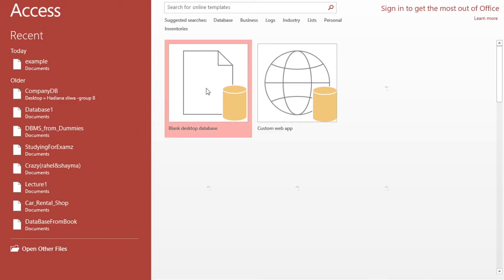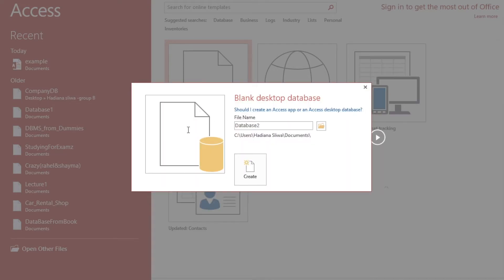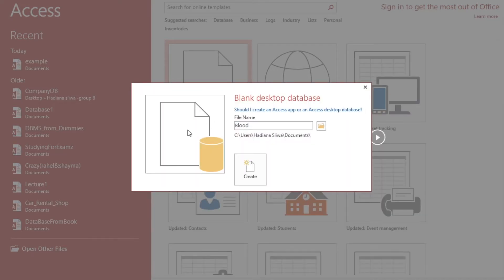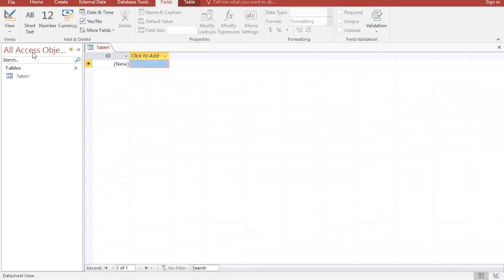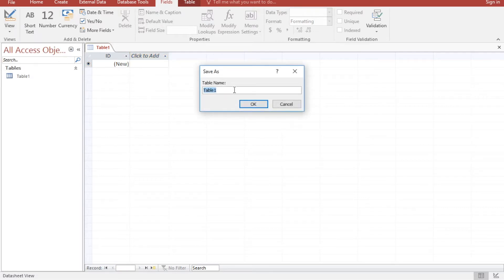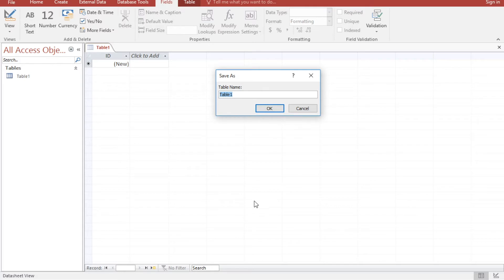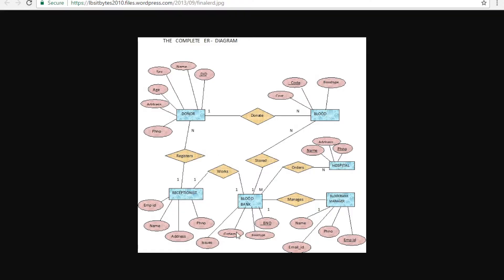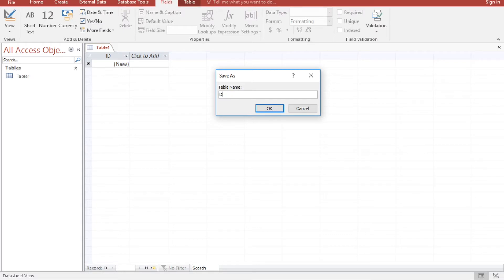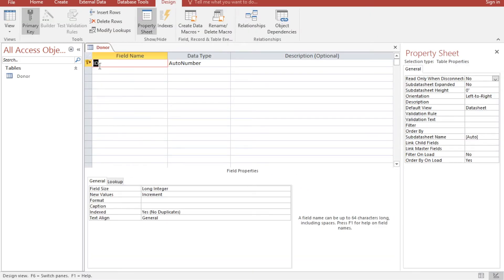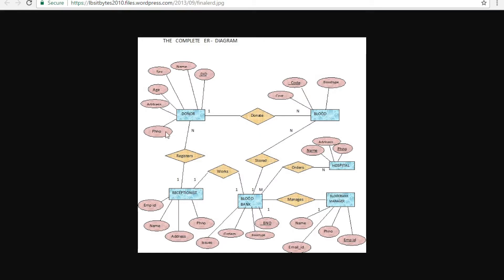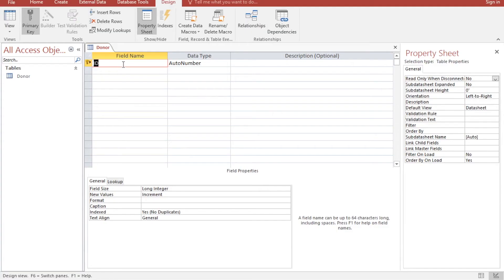Create a blank desktop database and name it 'Blood Bank Database', then hit Create. Go to View, then Design View. The first table will be the Donor table. In the donor table we have a donor ID.